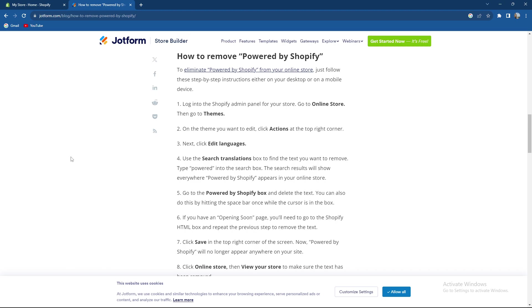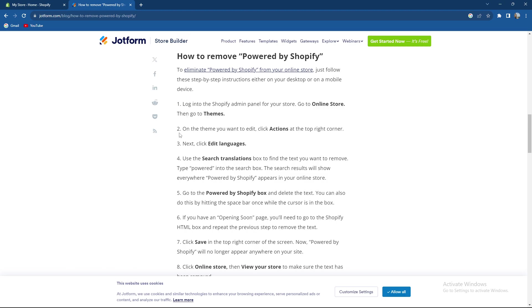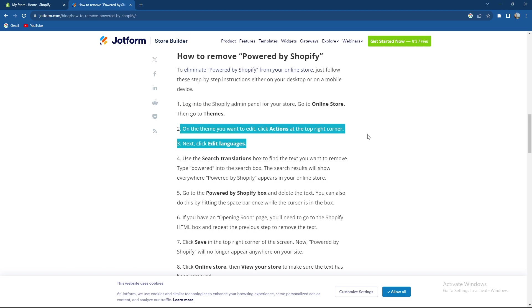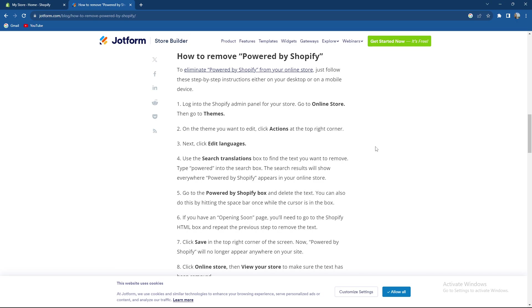So first of all log into your Shopify admin panel for your store and go to the online store and go to Themes. On the theme you want to edit click Actions at the top right corner. Next Edit Languages.